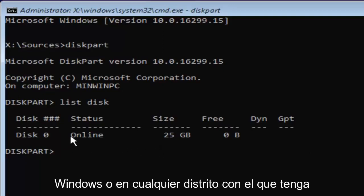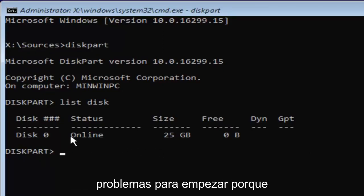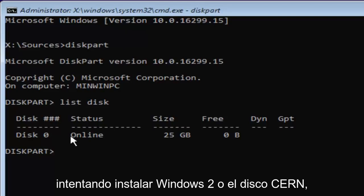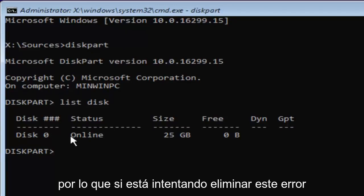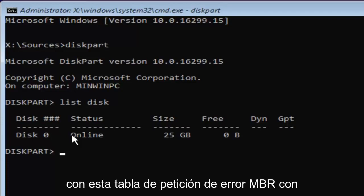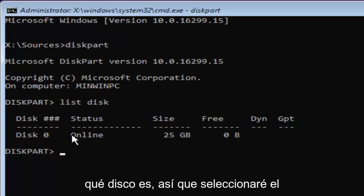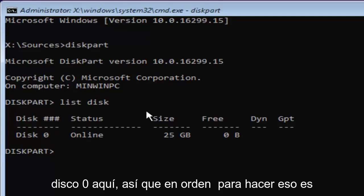Or whichever disk you're having the problems with to begin with, because you're getting this issue when you're trying to install Windows to a certain disk. If you're trying to remove this MBR partition table error with a specific disk, you should already know which disk it is. I'm going to select disk zero here.